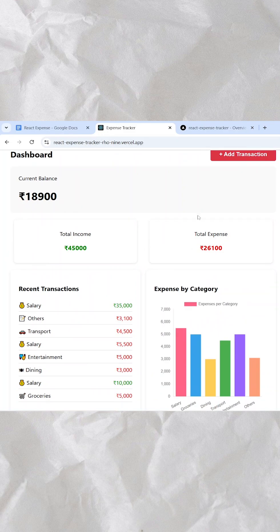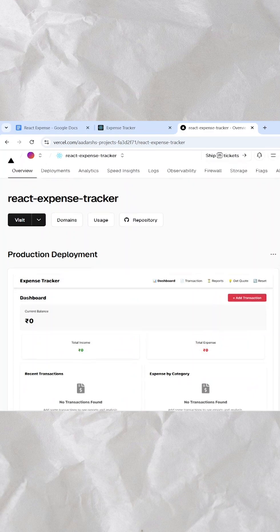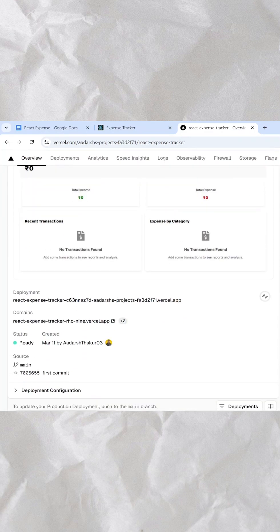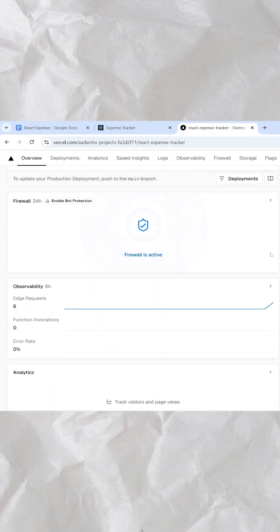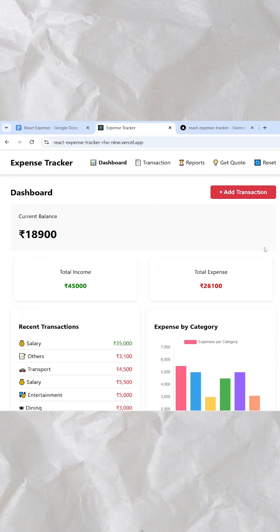And yes, I also show you how to deploy the project live on Vercel so that you can share it with the world. It is beginner friendly, practical, and straight to the point. So if you are serious about learning React, check out the full tutorial on YouTube. The link is in bio.